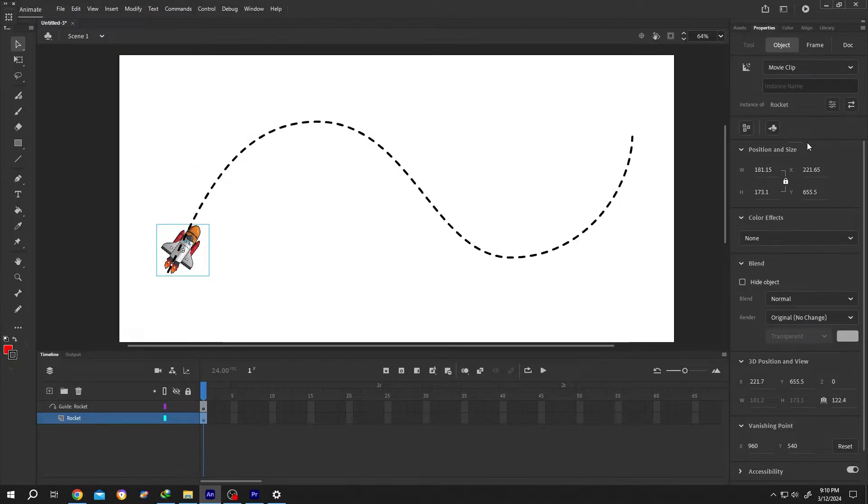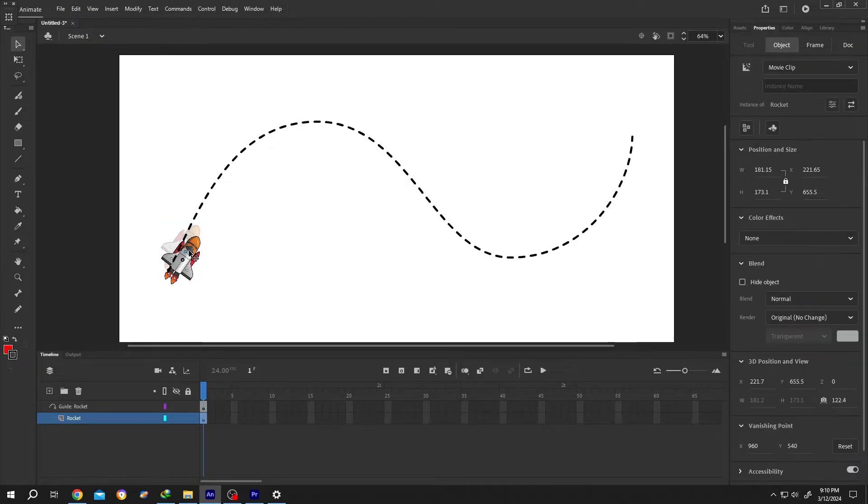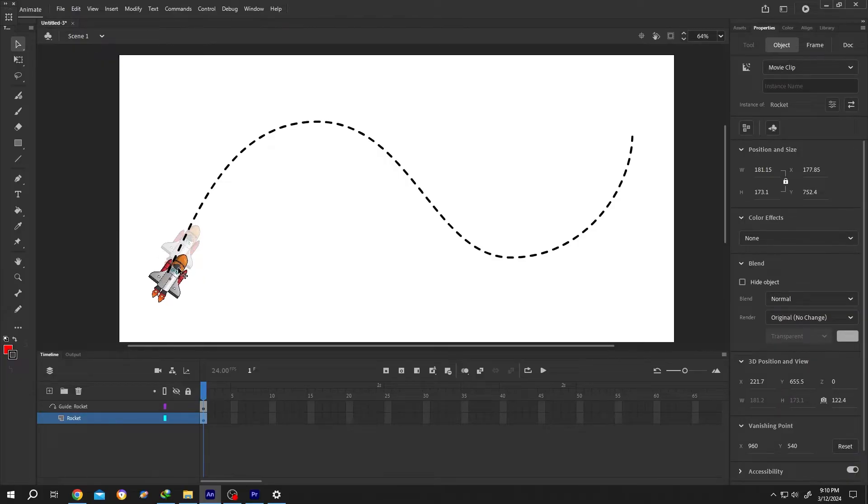Go to right side. Properties. Dock. Enable the snapping. Move the object. And the object will automatically snap to the path. Like this.